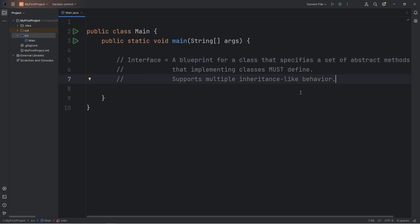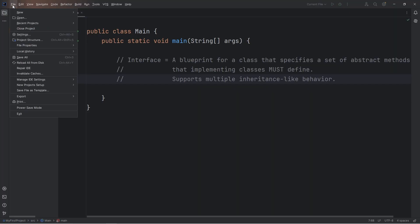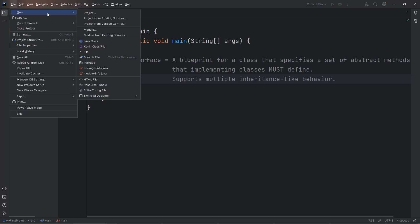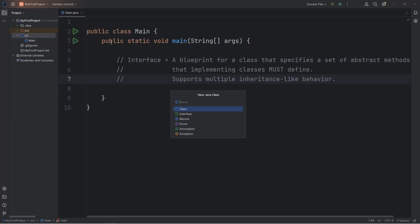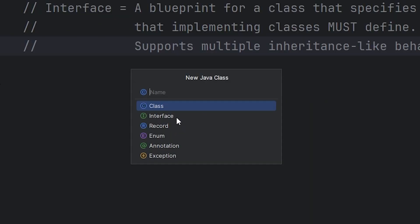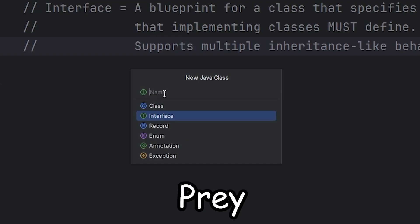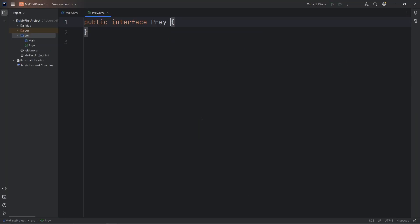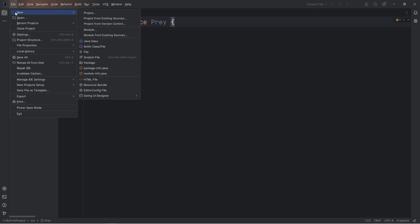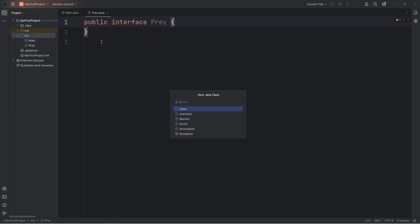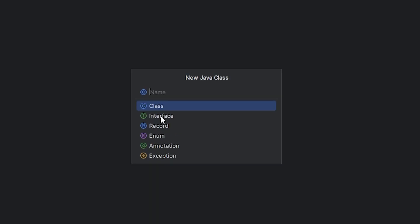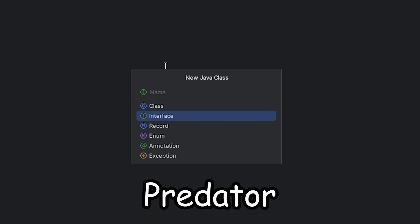So in this demonstration, we're going to create two interfaces. Let's go to File, New, Java Class. Rather than creating a class, we're going to create an interface. We will create an interface of Prey, and the other for Predator. File, New, Java Class, Interface, Predator.